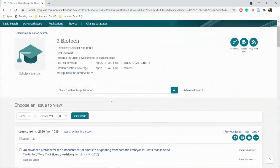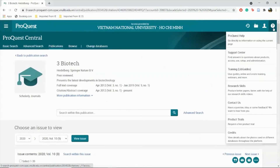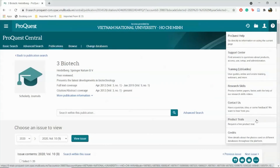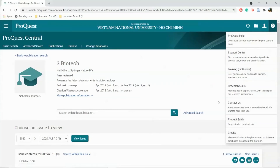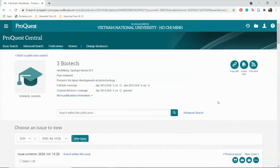For more information, please see the Help and Support tool at the top right corner. Or if you have any inquiries, please contact library@vgu.edu.vn.